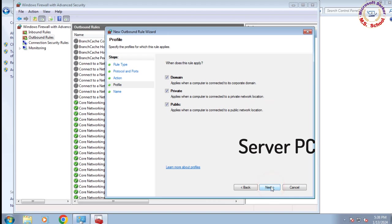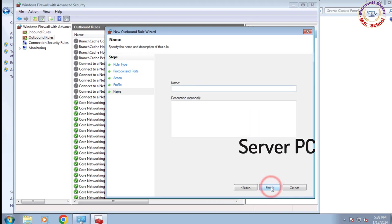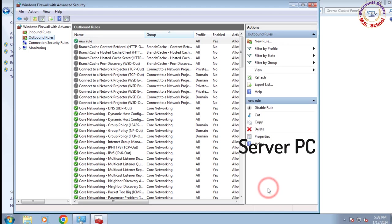Select Allow the connection and click Next. Ensure all three checkboxes are selected for Domain, Private, and Public Networks, and click Next. Close the window.